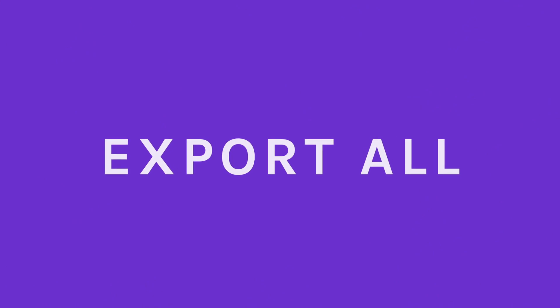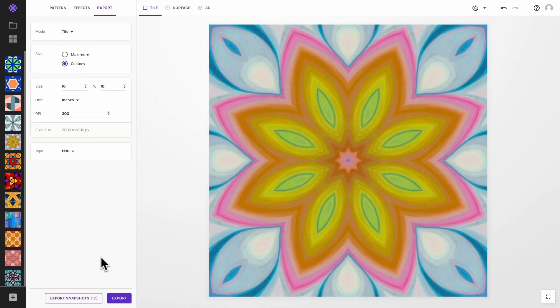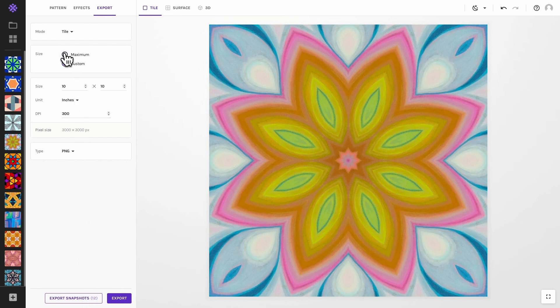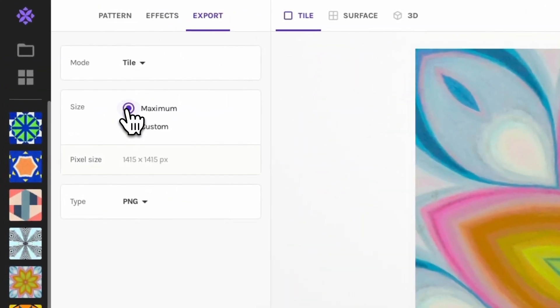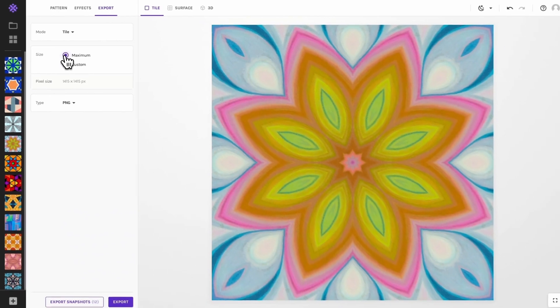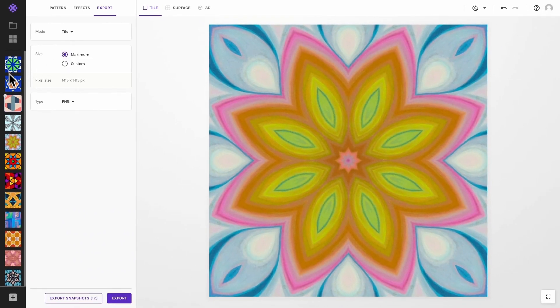Here's a final tip. There is an option to export all your snapshots at once. This works especially well if you are exporting all tiles at the maximum size. It will export each tile at its own ideal size.